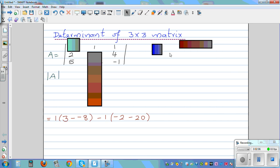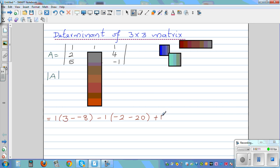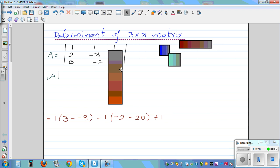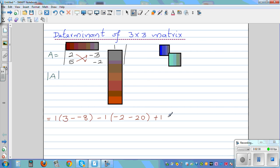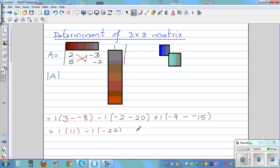And finally you have the element 1, so this is plus 1 times the determinant of the remaining 2 by 2. Multiply this and take away the product of this: 2 times negative 2 is negative 4, take away negative 15. So this is 1 times 3 plus 8, which is 11. Minus 1 times minus 22, plus 1 times plus 11. So this is 11 plus 22 plus 11.